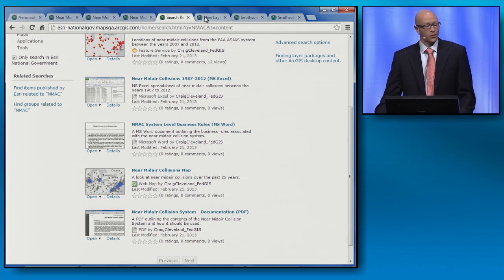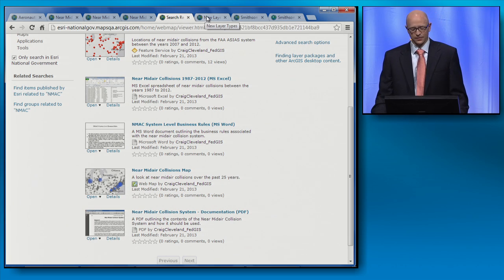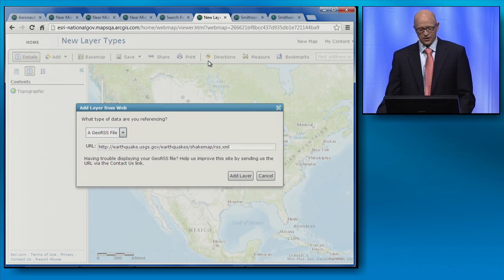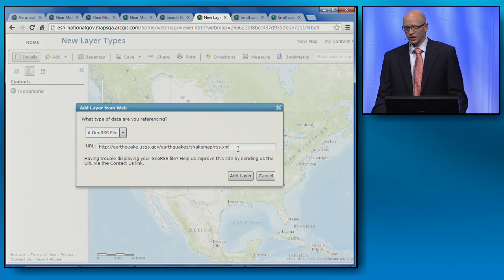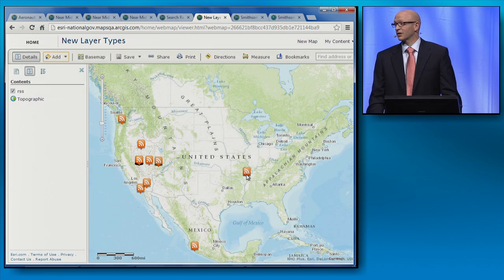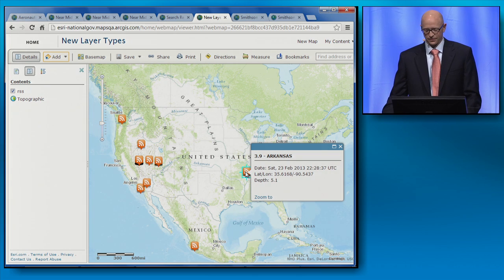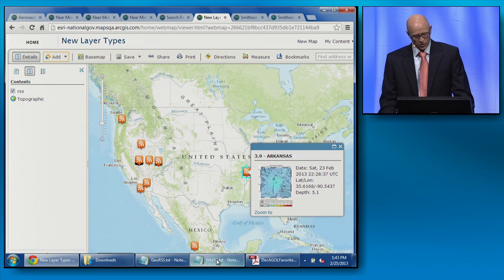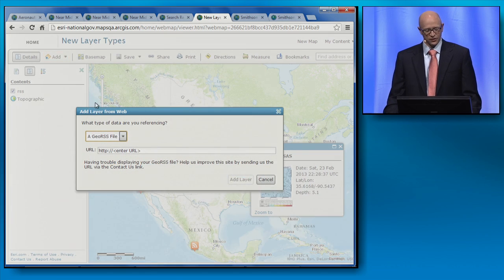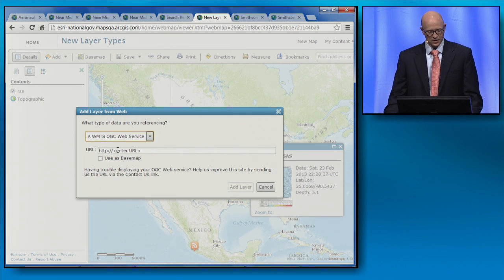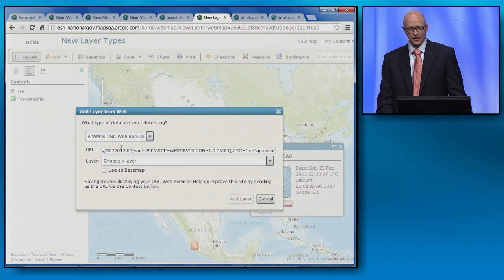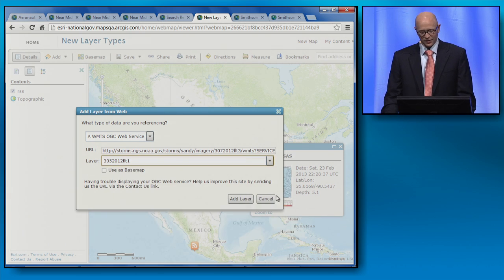We'll also be offering support for a few new layer types, the first of which is GeoRSS. Here's a GeoRSS feed from the USGS showing earthquake locations with associated shake maps. We'll also be offering support for the OGC specification for WMTS — here I'm adding a layer of post-Hurricane Sandy imagery provided by NOAA.